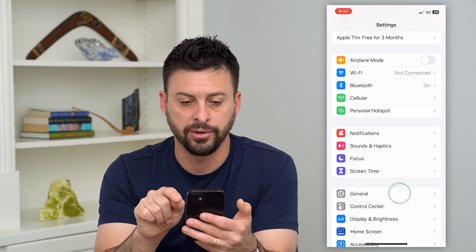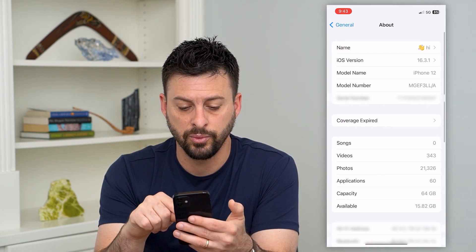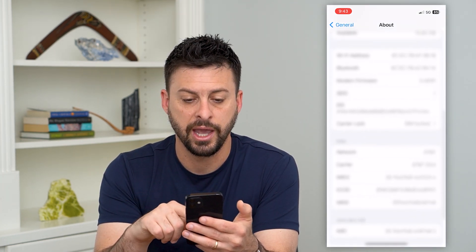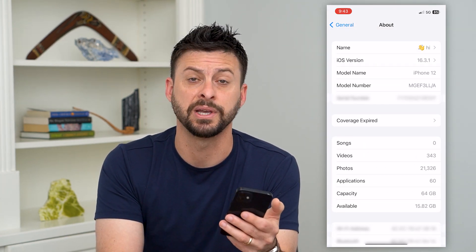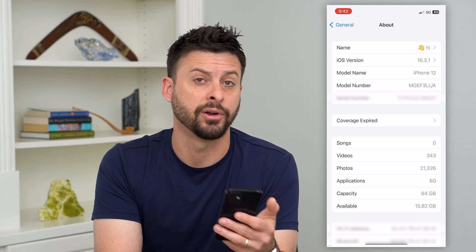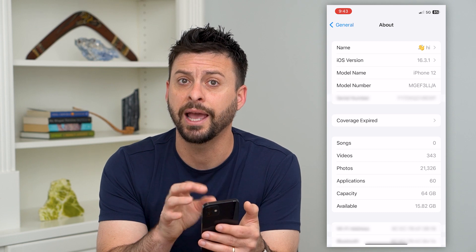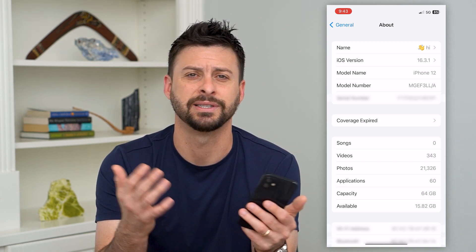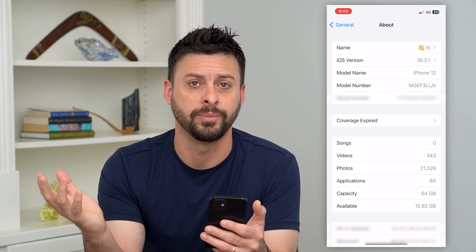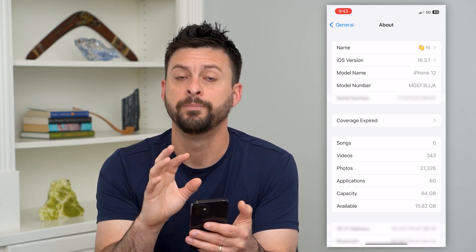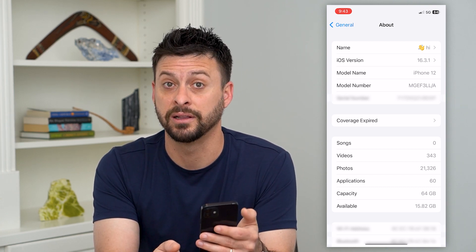If we tap on General and then About, this is basically where your carrier will update the network services — a firmware update associated with your carrier AT&T, Sprint, or whatever. It'll push it to this screen and pop up with a message saying you need to update that firmware, which will allow you to connect to 5G. If it pops up, just go through those steps and update to the latest version.